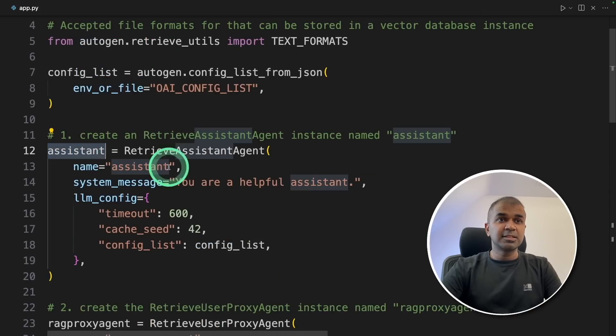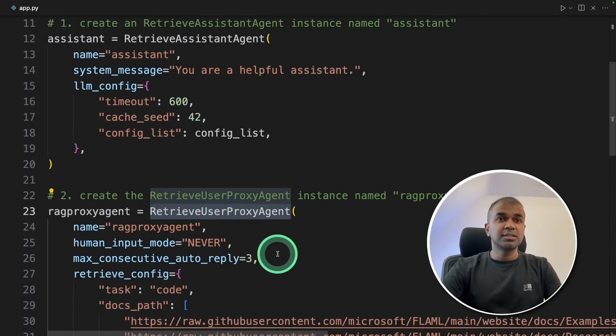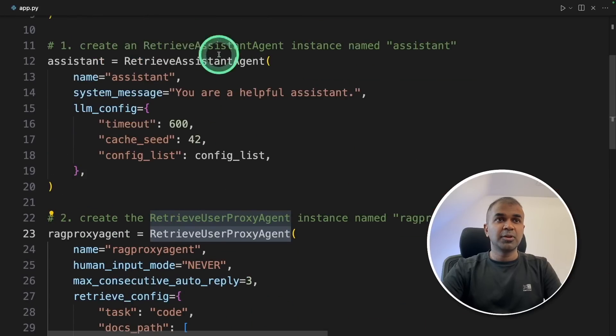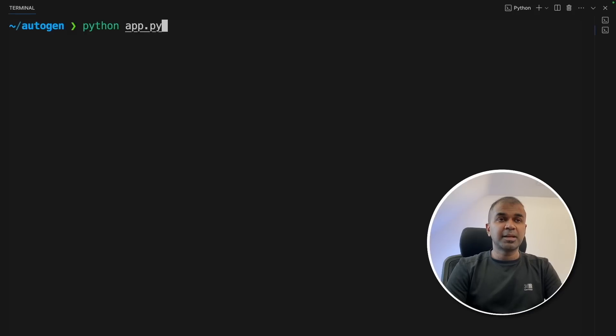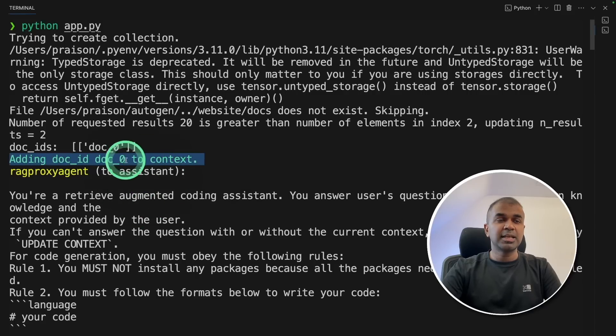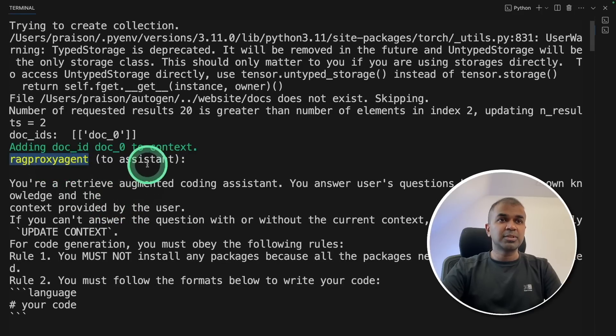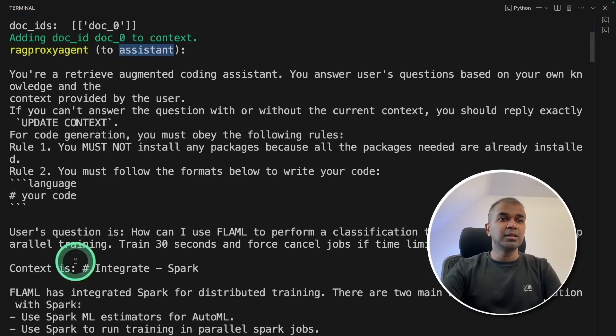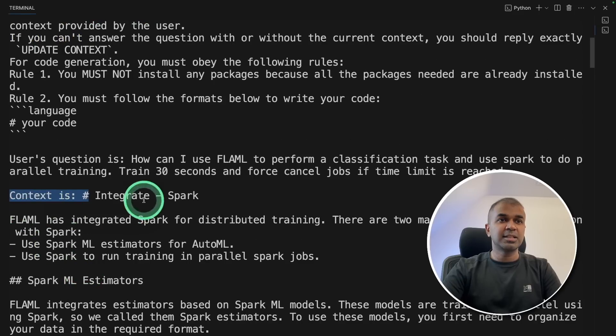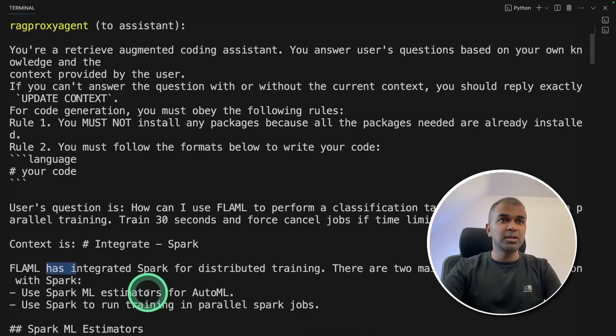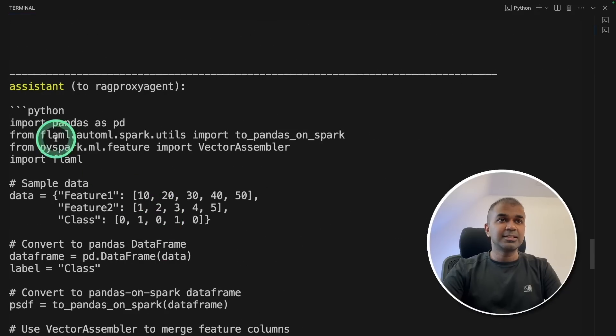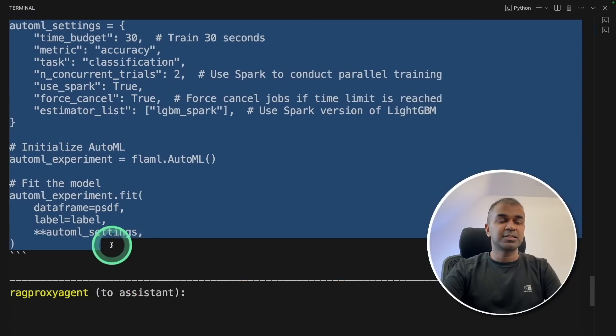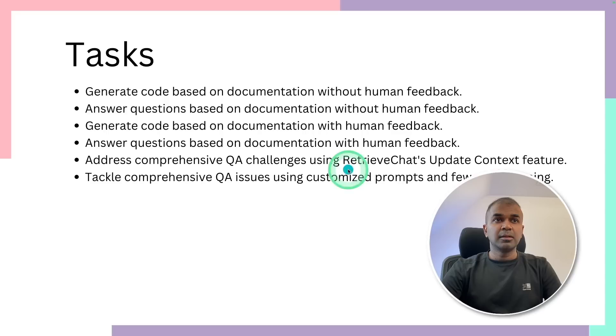This will increase the accuracy regarding the embedding search results. That's it. Only few lines of code. First, we created assistant. Next, a RAG proxy user agent. So the user agent with the context going to ask this assistant agent. And finally, we are initiating the chat. And now we are going to run this code in your terminal, python app.py and then click enter. Trying to create collection. This fetched the URL and stored that data in the context. And when the RAG proxy user assistant agent send the request to assistant, it is including the context. Here it says the context is. So it's sending the context with the search of spark keyword to the assistant. And the assistant is actually giving the actual code here in this section. And finally, it's updating the context and resetting the conversation and terminating it.